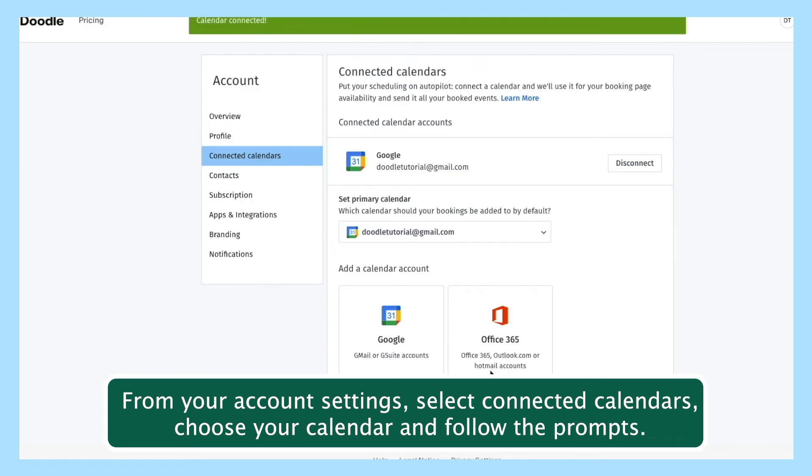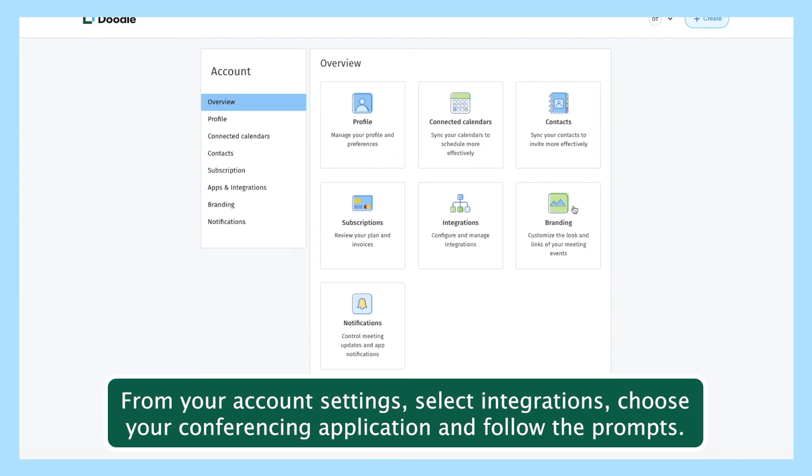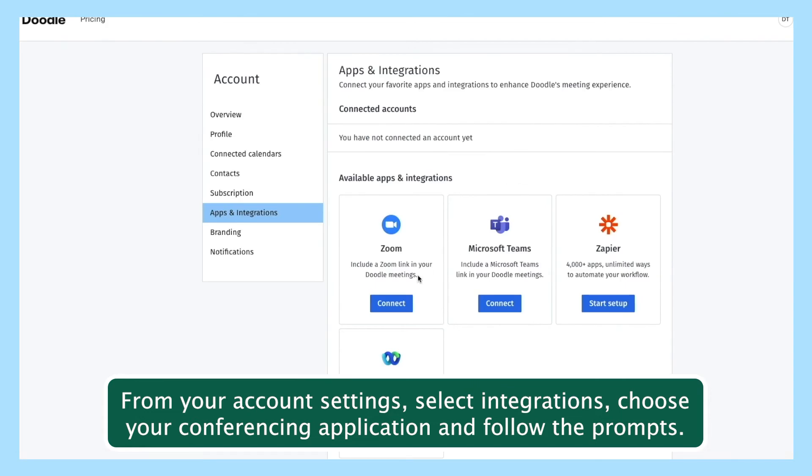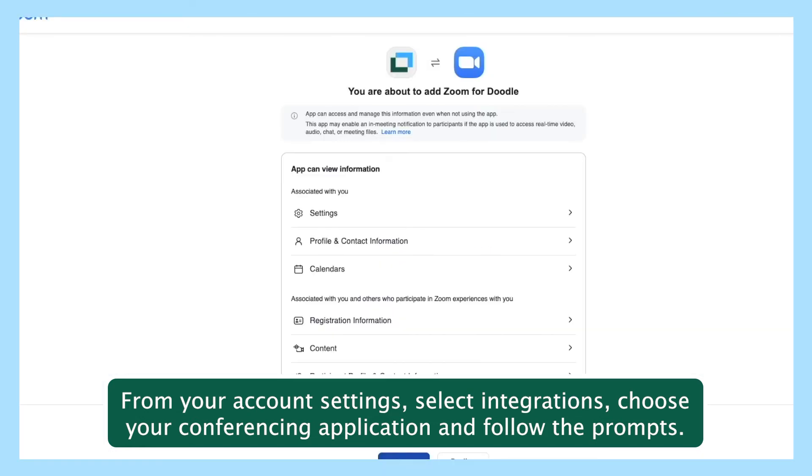Finally, integrate your preferred video conferencing application for even more flexibility. From your account settings, select integrations, choose your conferencing application, and follow the prompts.